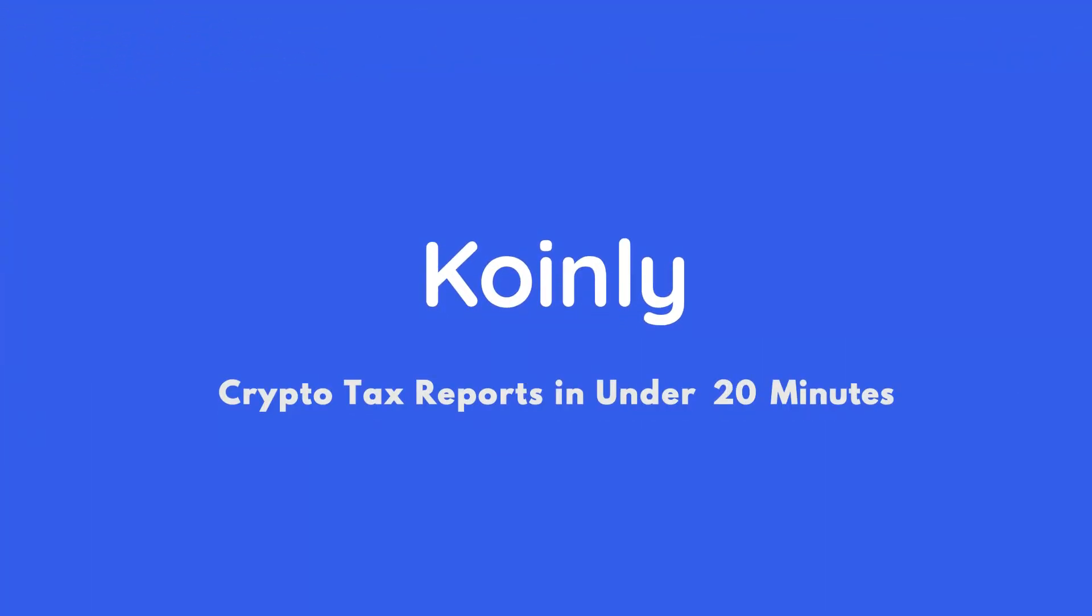Today I'll show you how to do your BitGet crypto taxes. Hello, my name is Nelly. Welcome back to another integration video. Today we're talking about BitGet and specifically how to do your crypto taxes with Coinly.